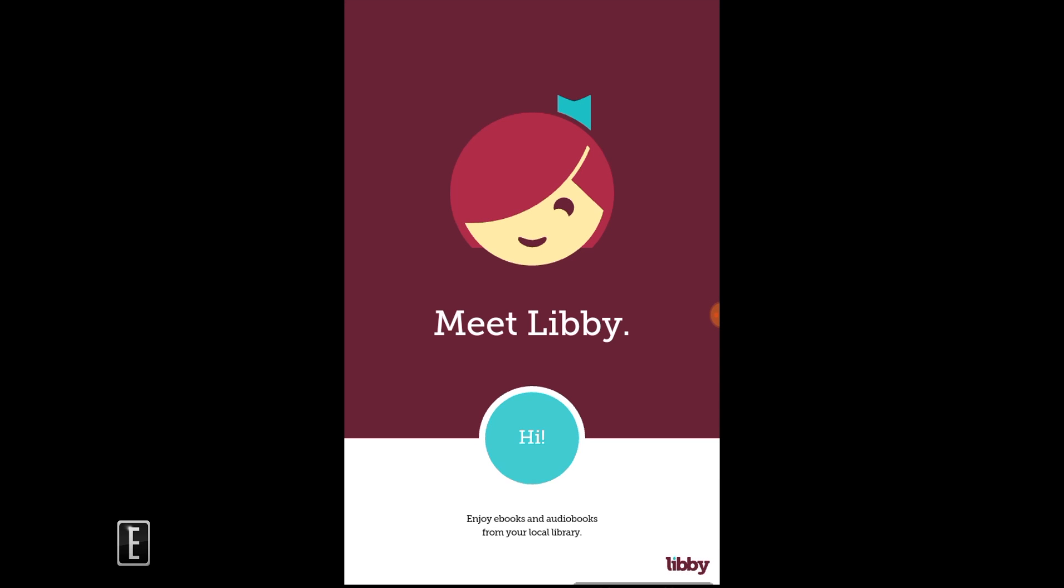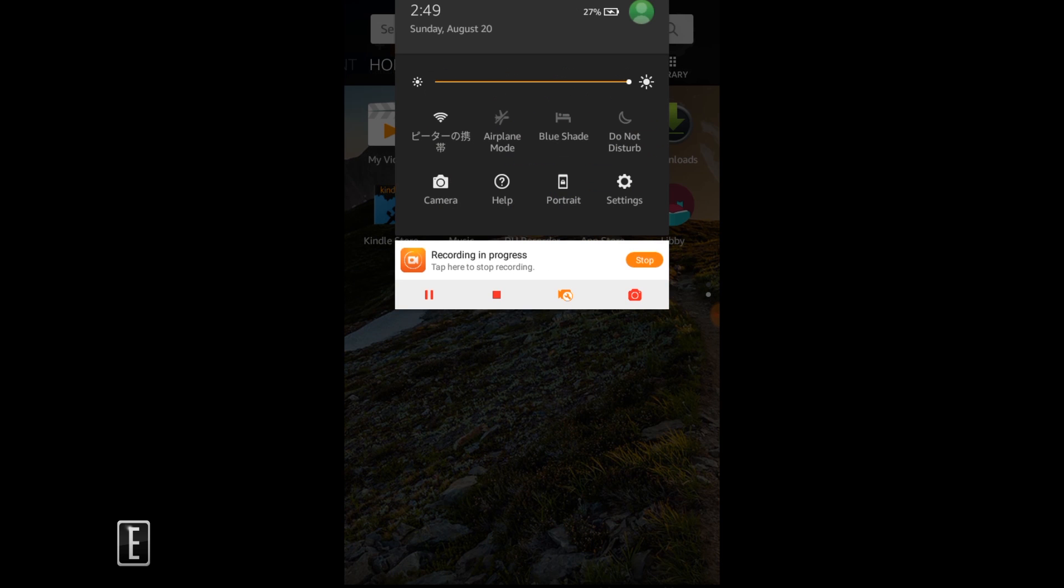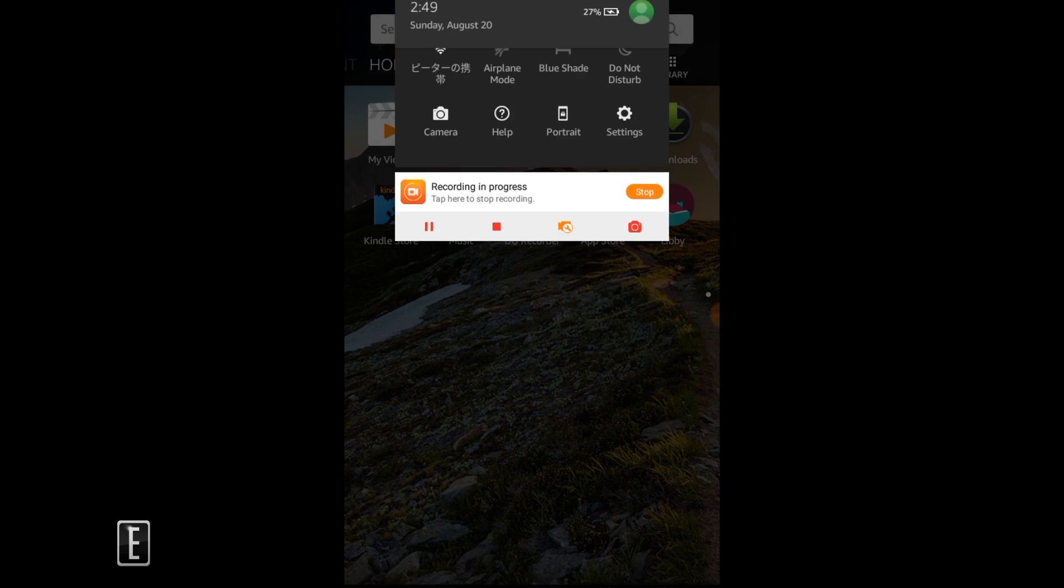And that's basically it. So this is a way to get the OverDrive Libby app on your Amazon device because it is not available on the Amazon App Store. And one more thing we want to do is, actually before you end up downloading anything...